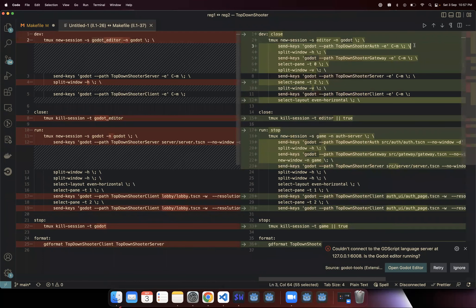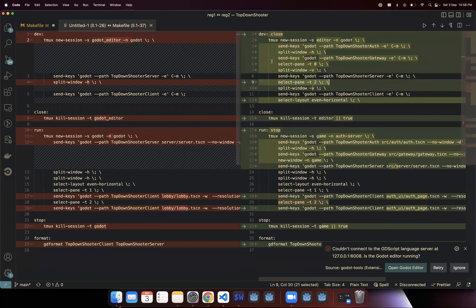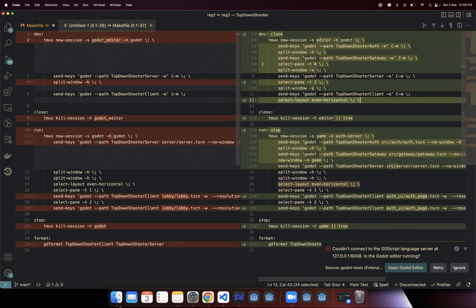Now I'm starting the auth server first, then splitting the window horizontally to make a horizontal pane, then starting the gateway server second. Then I select the first pane where the auth server is running and split it vertically to start the server. Then I select pane two — since we have two panes on the left and the third pane running on the right horizontally — and do another vertical split, giving us a four-way split. In the fourth pane I run the client, then apply 'layout even-horizontal' so we get an even split in all four directions.